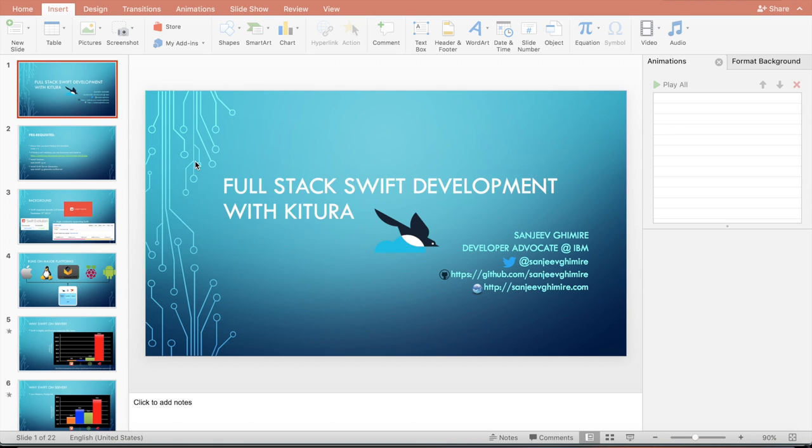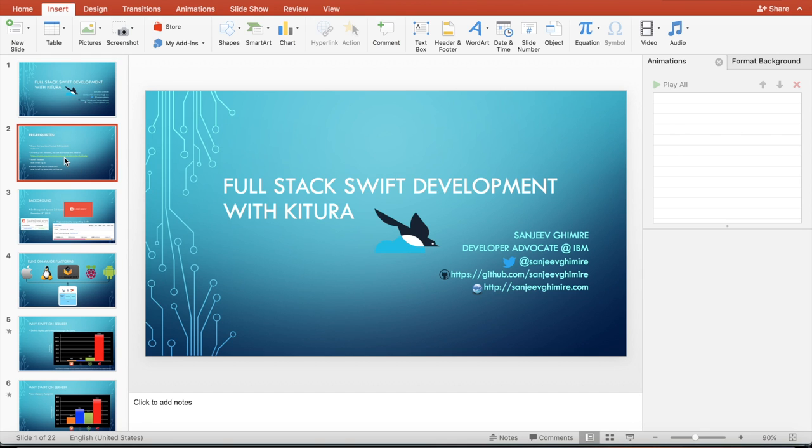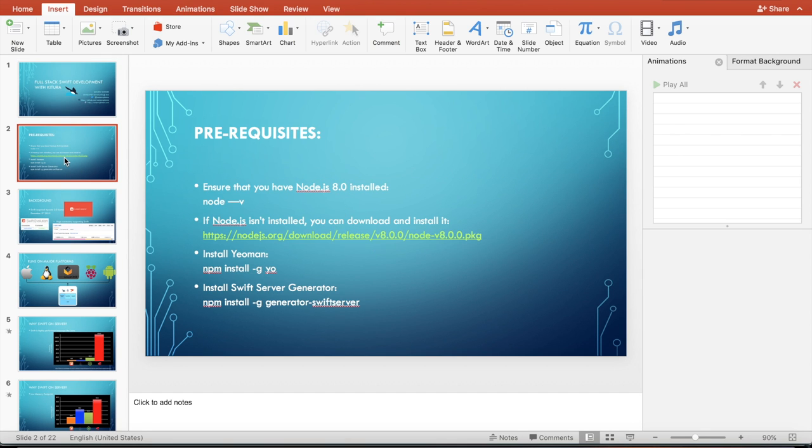Today we are going to learn a step-by-step tutorial on creating a server-side Kitura based application. For this you need the following installed into your computer. You need Node.js. If you don't have Node.js you can go to nodejs.org and download and install it.